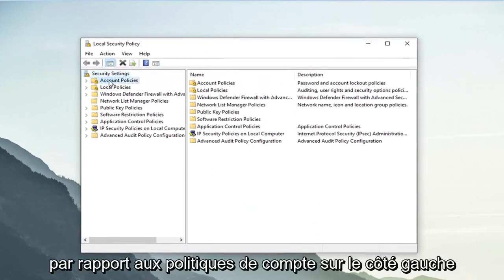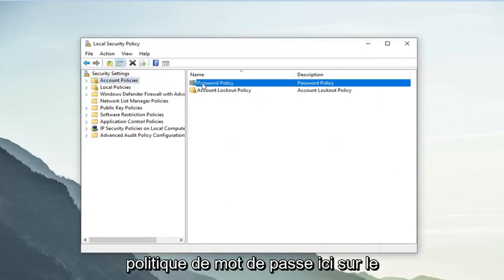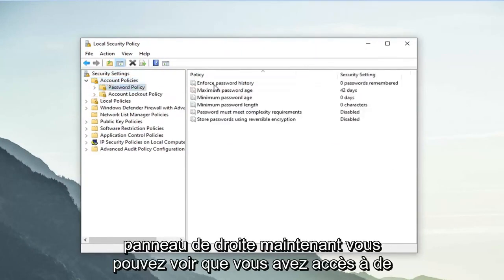Left-click on where it says Account Policies on the left side, and then double-click on Password Policy on the right panel.